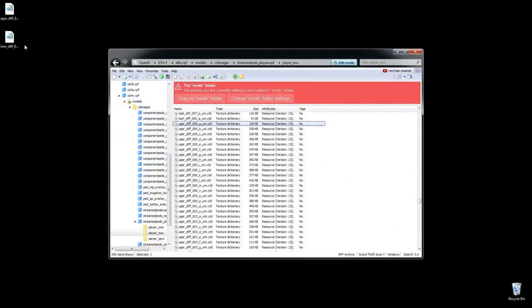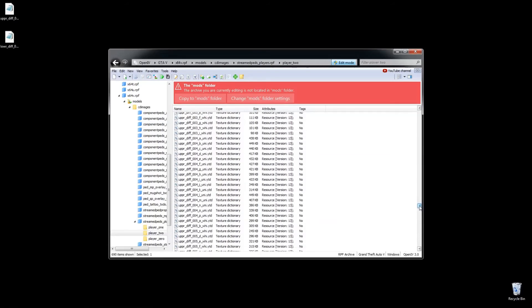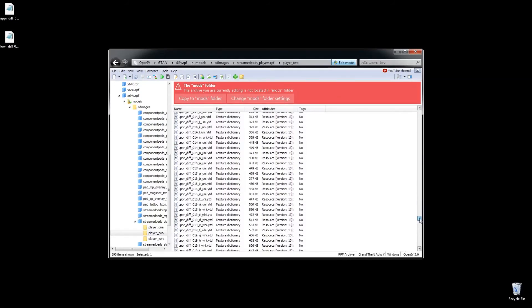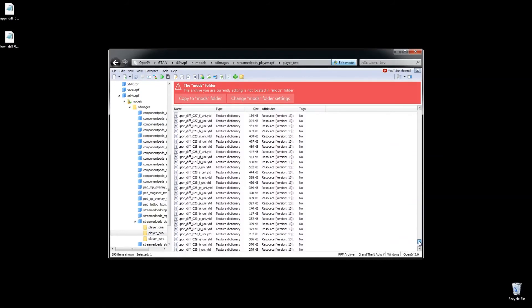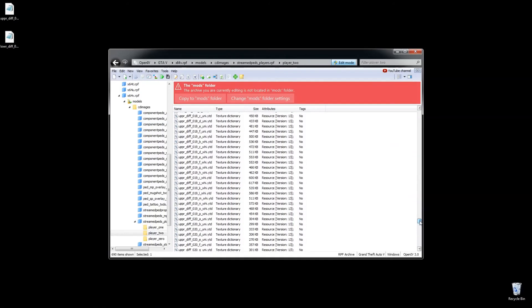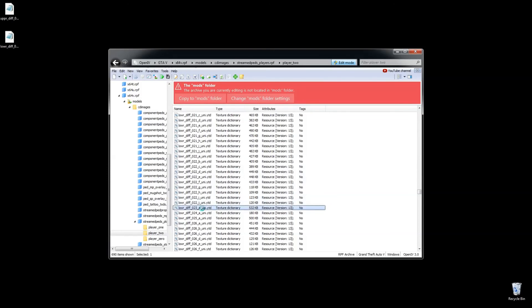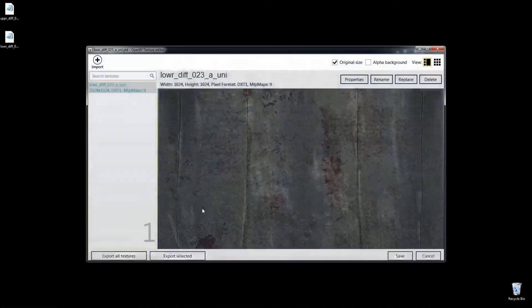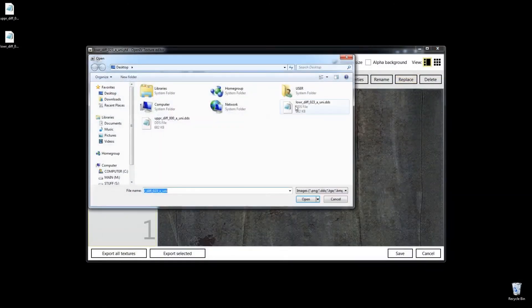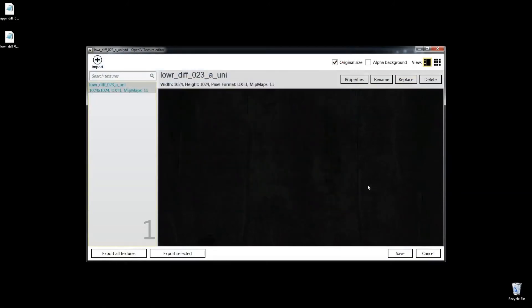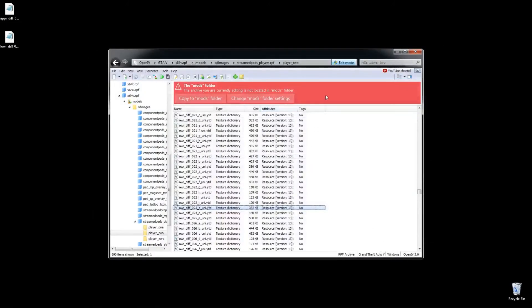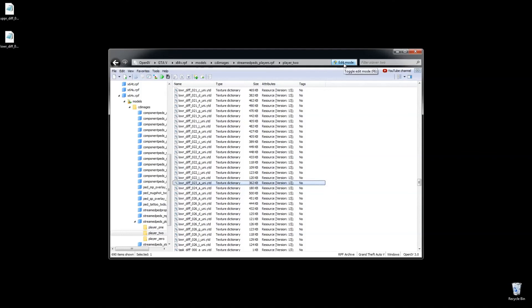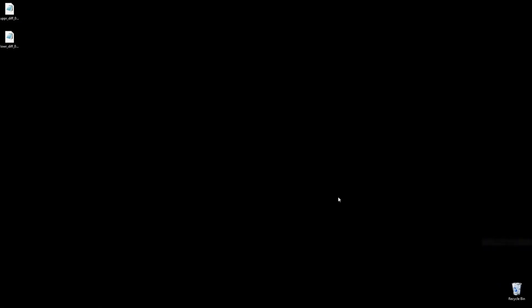And then the other one was lower different zero 23. So we'll go to lower different zero 23. And that's those. And we'll replace that with the ones we colorized. Okay, so that's done right there. And close out here and we'll go into game and check it out. And I'll see you in game.